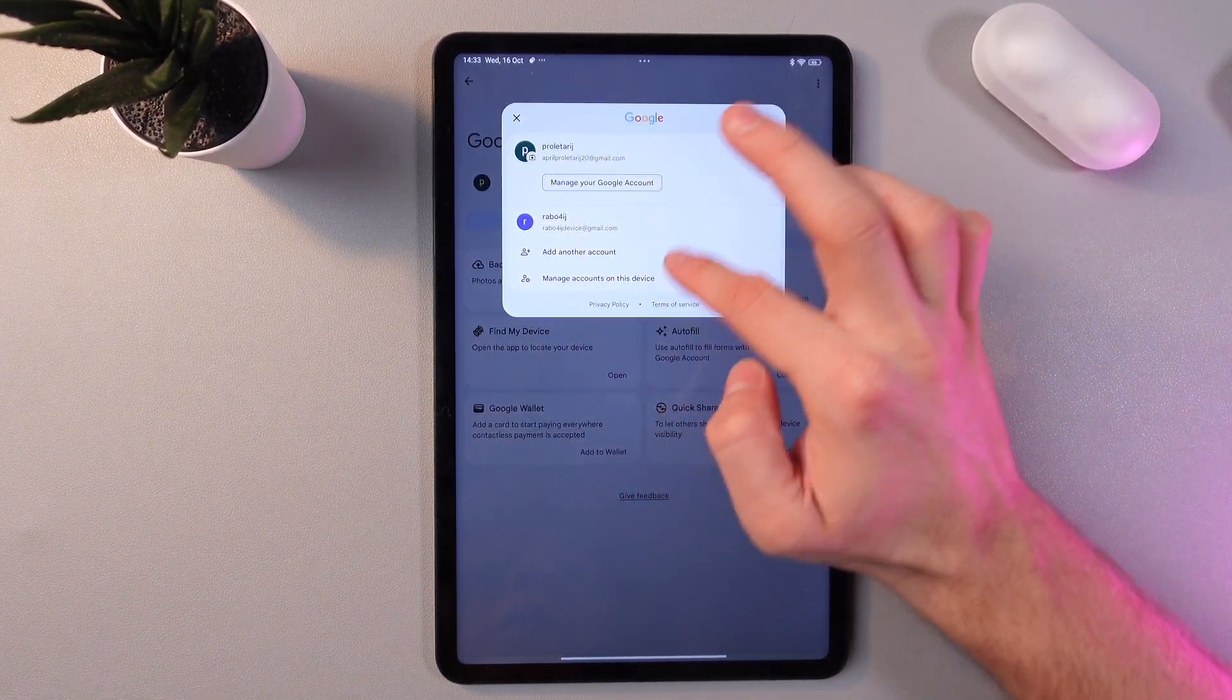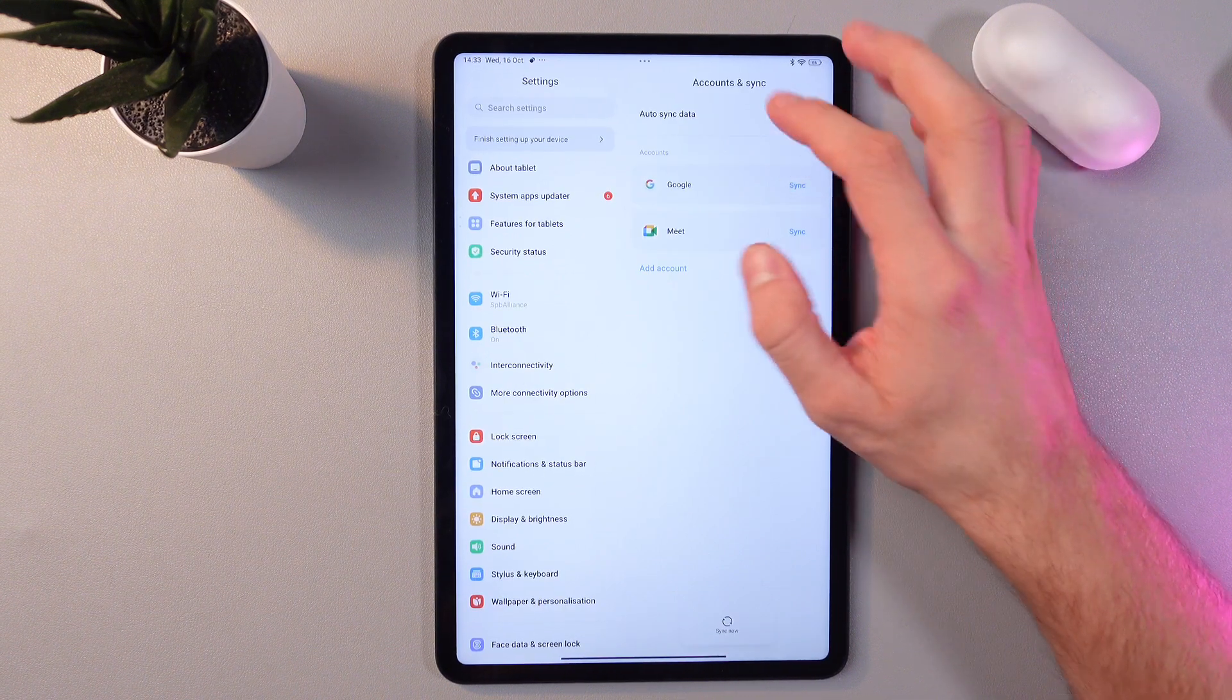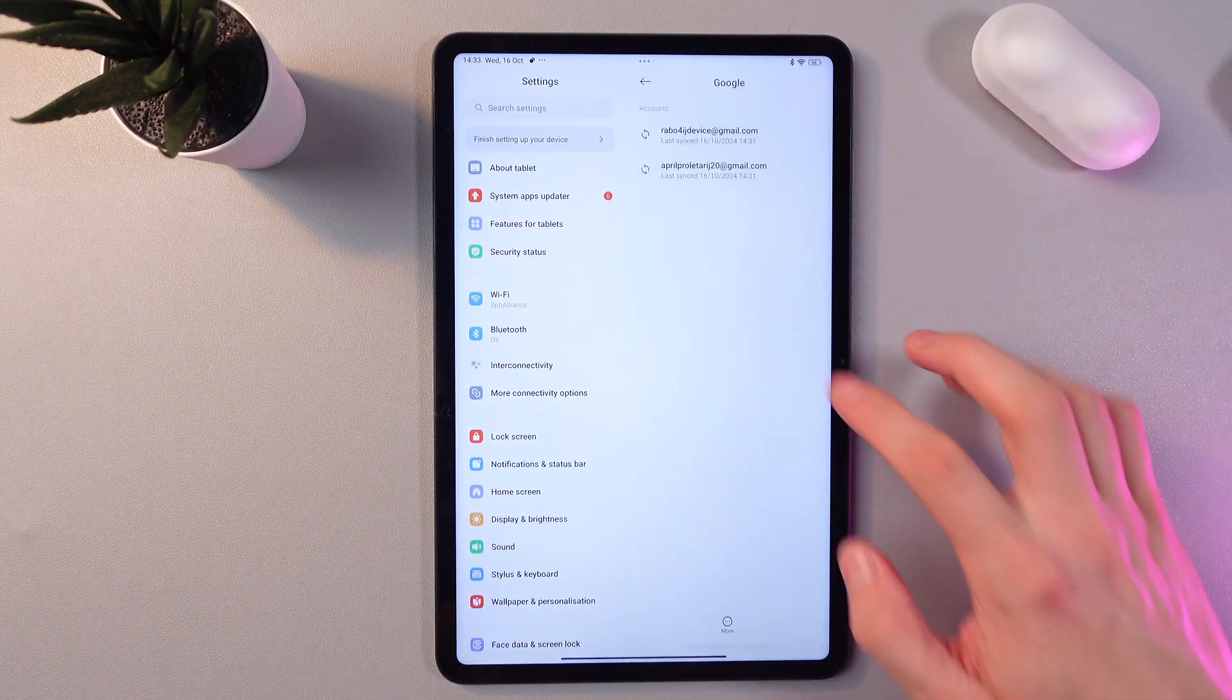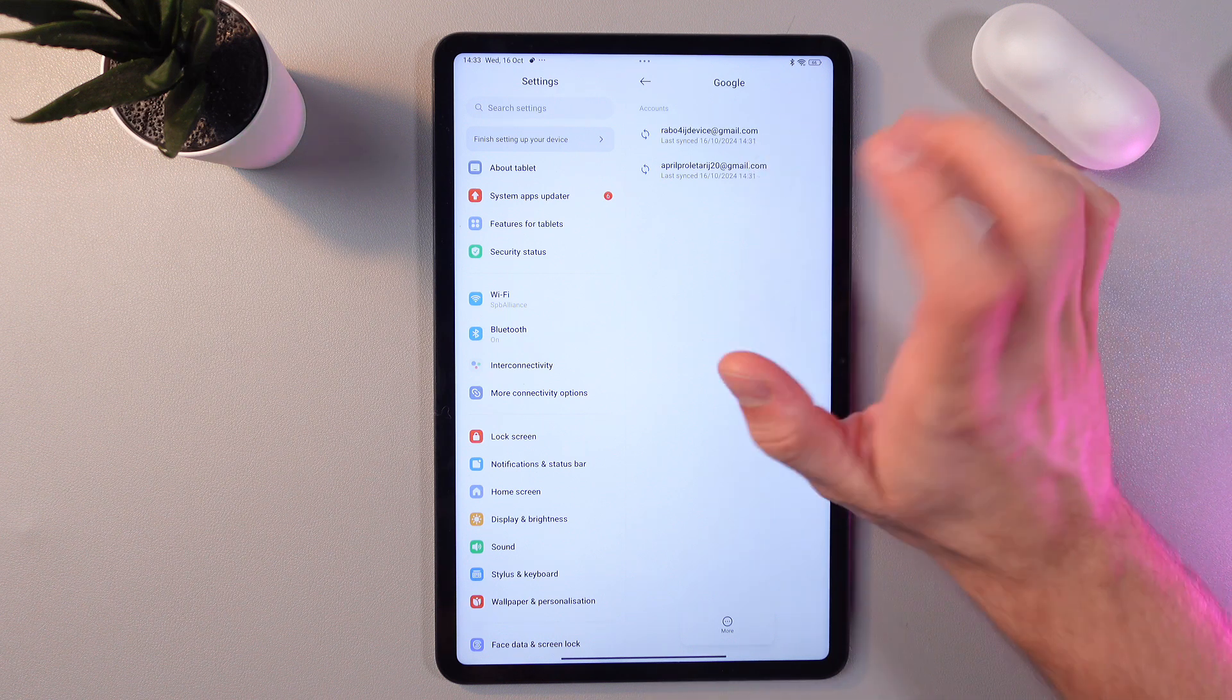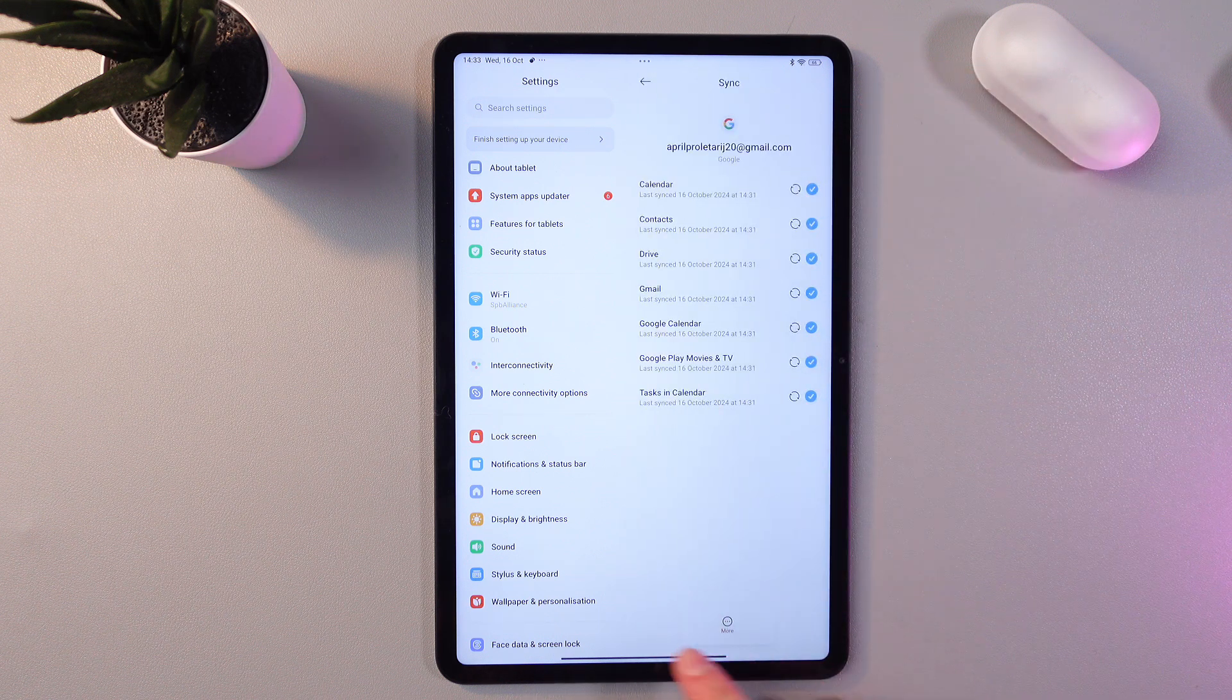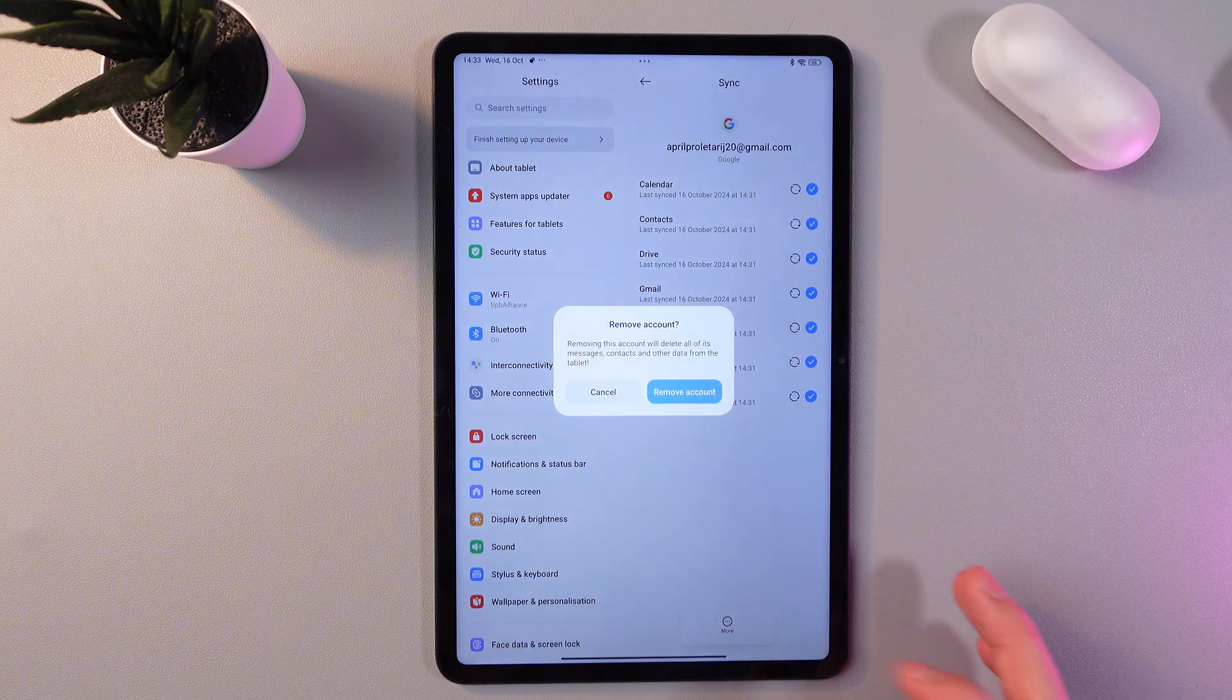Tap on it. Now find your Google right here, choose the desired account. I want to remove this one, so tap on it as well. Here, find your more tab, press here and press remove account.